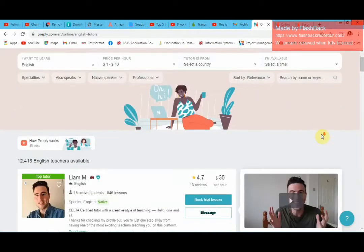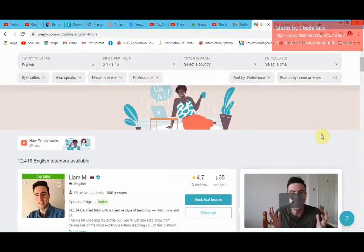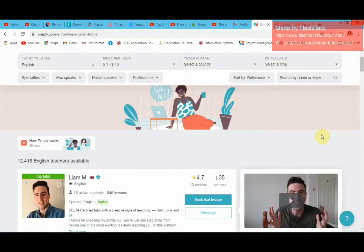What you need to do when you go to the Preply website is to create your own profile. The hiring process is very simple. You create your own profile, you upload your information, and they will review it and tell you that you are approved and able to start teaching. With Preply, I didn't go through any interview — no physical, face-to-face, or online interview. It was just basically uploading my profile, I got approved, and I started looking for students.